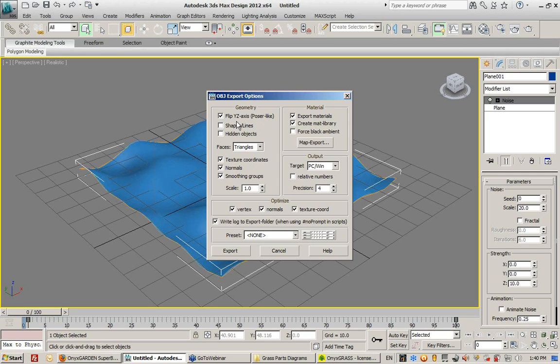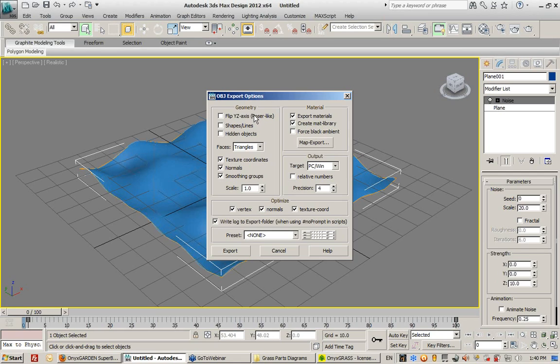You'll see what I mean in a minute, but just for simplicity purposes it's just a good idea to turn this off. This is simply because the XYZ Axis in Onyx is not oriented the same way as it is in Max.